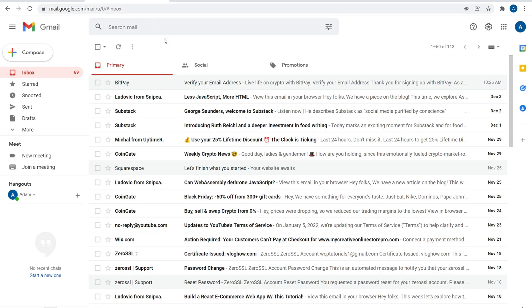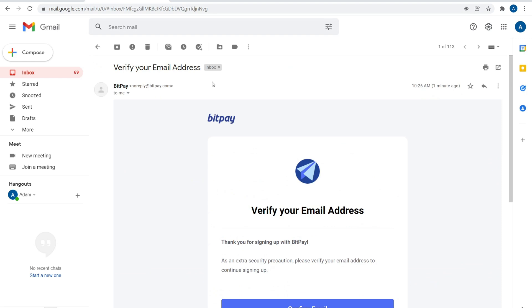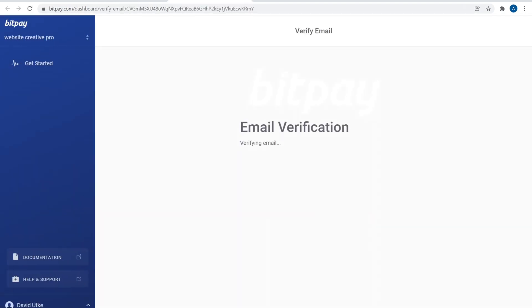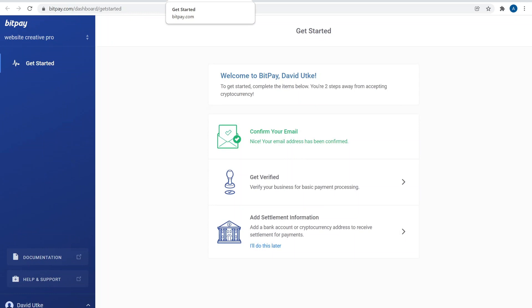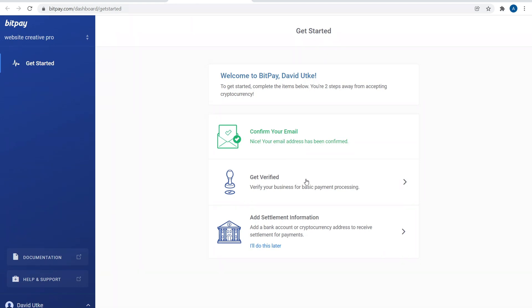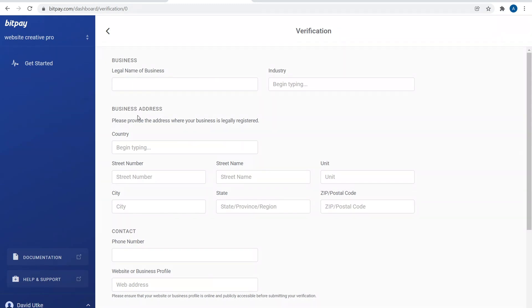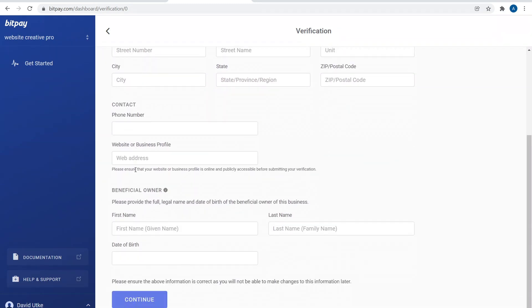Whatever, anyways, the first one is to confirm your email. So go ahead and check your email, you should have something from BitPay that says verify your email address. Click on Confirm Email and there you go. That's all you have to do. Next is to get verified, so you actually have to verify your business for basic payment processing. Go ahead and click on that.